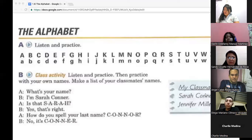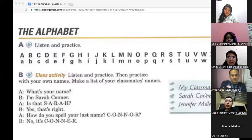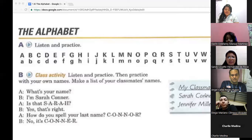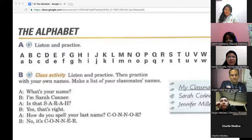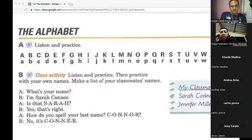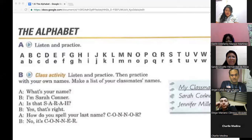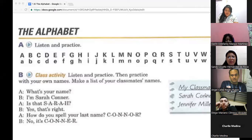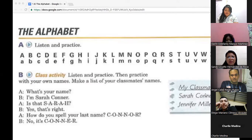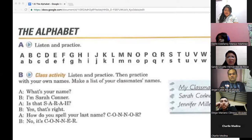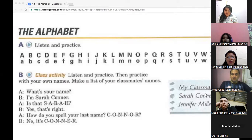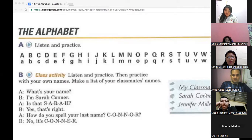Now, I would like for you to listen to a quick audio program and repeat. Listen and practice. A, B, C, D, E, F, G, H, I, J, K, L, M, N, O, P, Q, R, S, T, U, V, W, X, Y, Z.